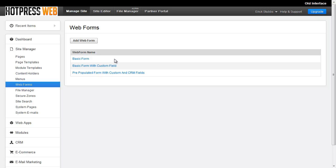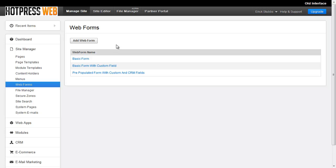Now, normally you wouldn't name your forms like this. You'd have like a Contact Us form, a payment form, or a donation form, event registration form, things like that. So this isn't really how we'd recommend naming forms, but that's what we've got here for the demo.